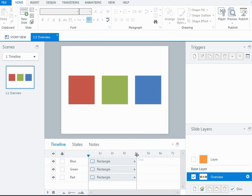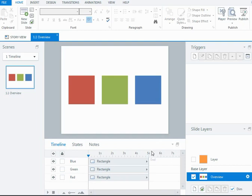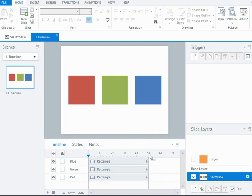And pretty much when the timeline ends, that signifies that nothing else was going to happen on the slide. And if the slides were advancing automatically from one to the next, they would advance when the timeline ends.